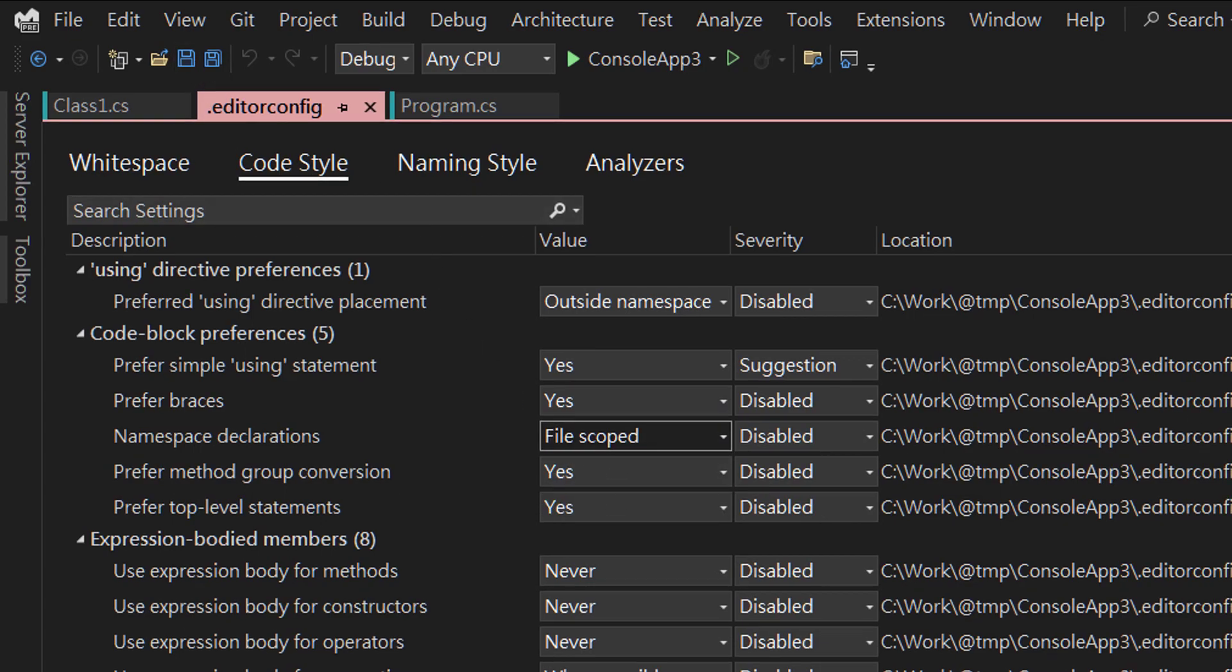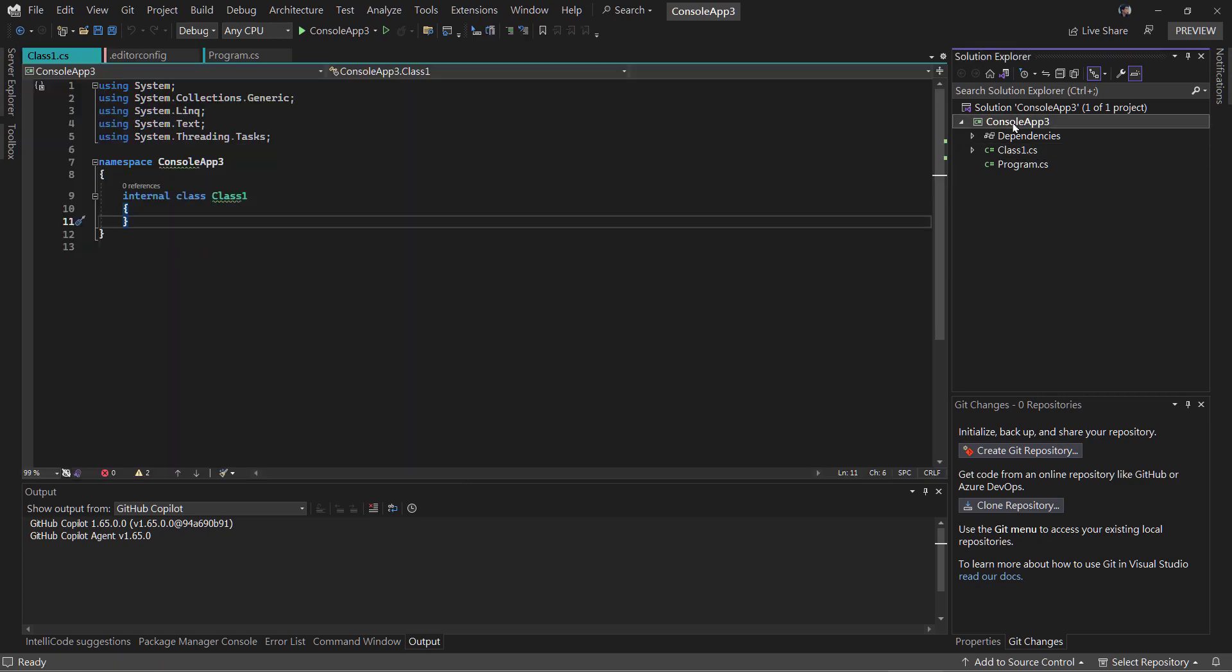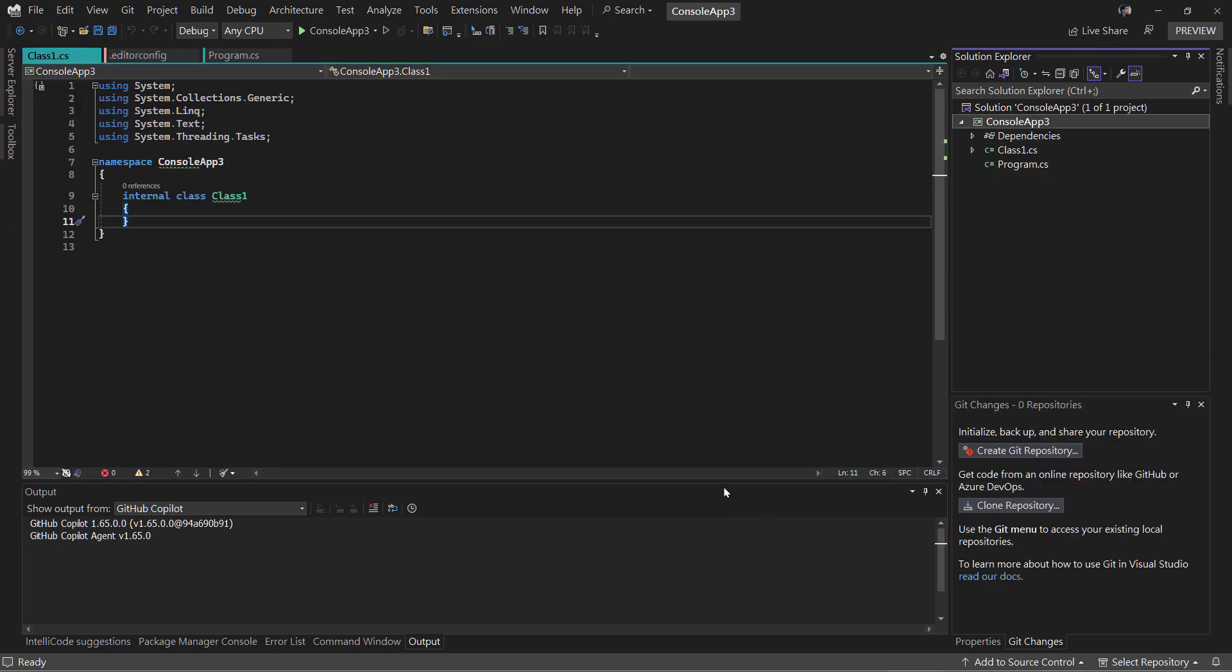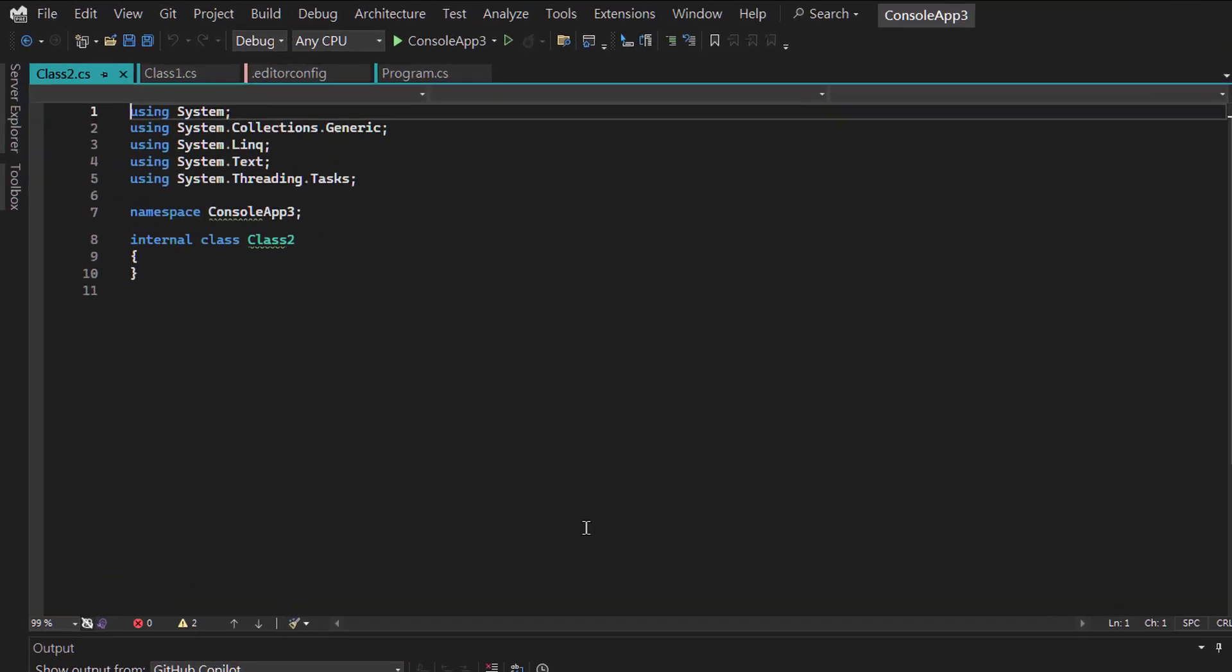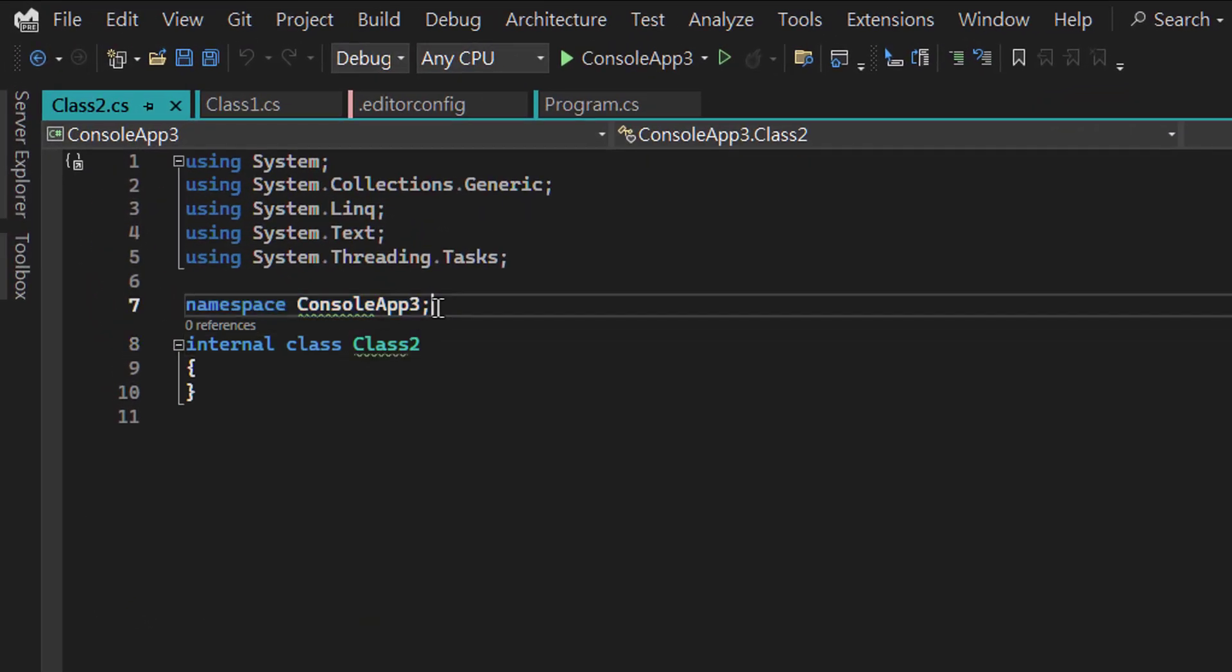Now add another class file, Class2. Okay, cool. Now it's declared with file scoped namespace.